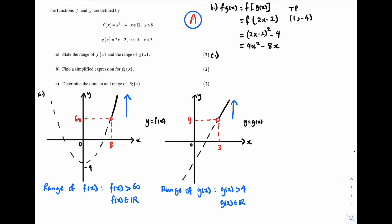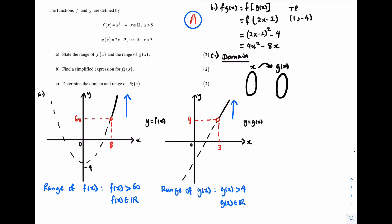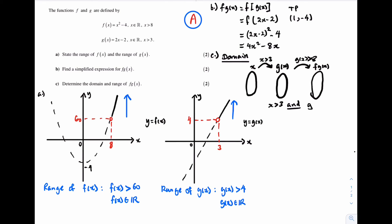Let's have a look at part C: determine the domain and range of f of g of x. I'm going to start off with the domain of f of g of x. To find the domain of any composite function, it is always useful to draw a mapping diagram. My first set will represent x; x gets mapped onto g of x, which is my second set. The domain for g of x is x is greater than 3. g of x then gets mapped onto f of g of x, which is my third set. The domain for f is x is greater than 8; because the input of f is g of x, I need to write g of x is greater than 8. So I have that x is greater than 3 and g of x is greater than 8.